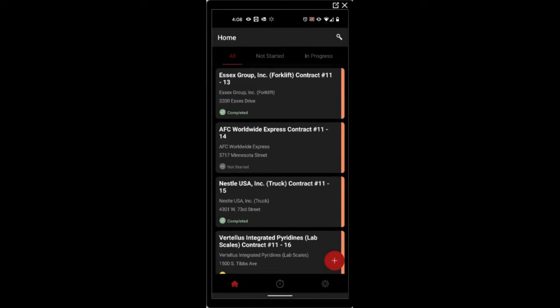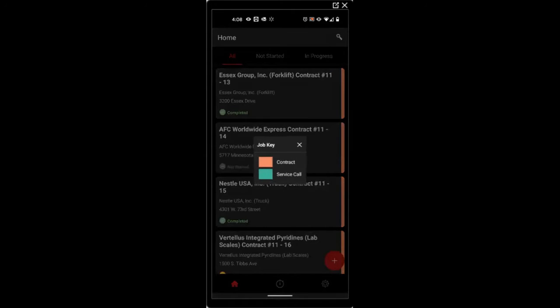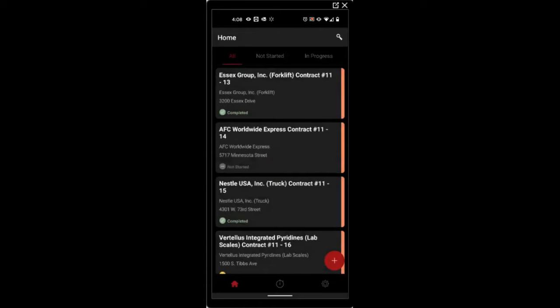To view the job types, you can use the key at the top right hand side. You can see currently we have scheduled only contracts. When you're ready to start a contract, press the contract that you would like to begin.